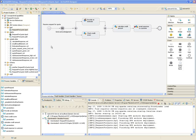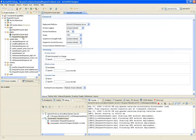To deploy the process, we need to create a Process Deployment Descriptor, or PDD. I'll open up an existing PDD for the Request for Quote Process so we can have a look inside.